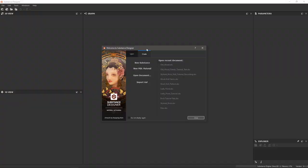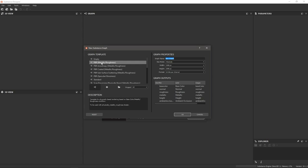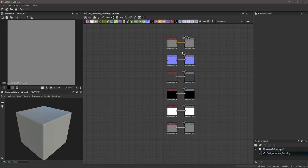Let's start in Substance Designer by creating a new substance. I'm going to choose the PBR metallic roughness template and name the graph 'old wooden flooring'. Size mode absolute, 2K resolution, 16 bits per channel, then hit OK. The template gives us all the output maps and something to fill them in with, so everything's pretty much set up, but we'll get to some graph and viewport setup in a minute.